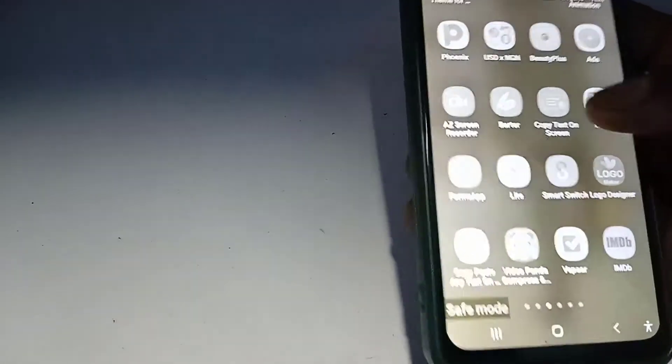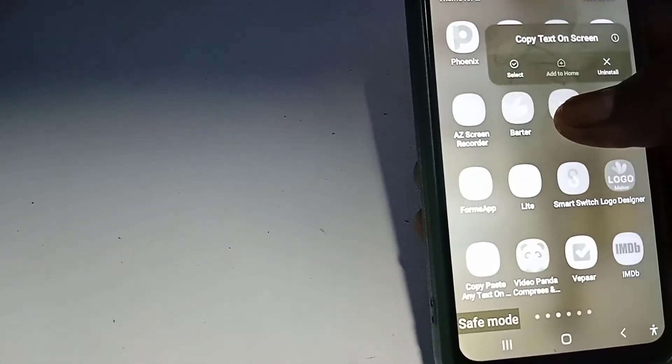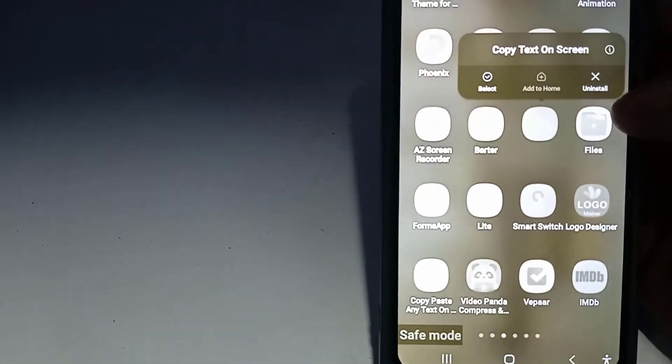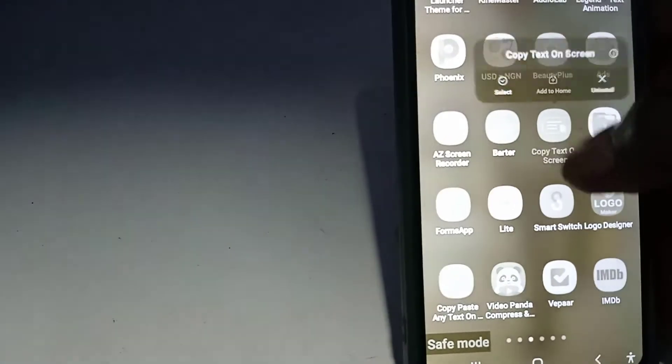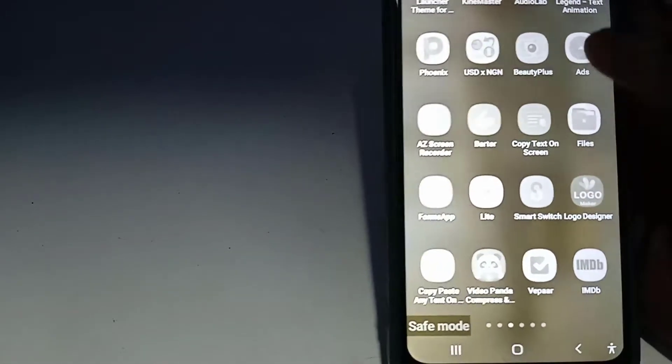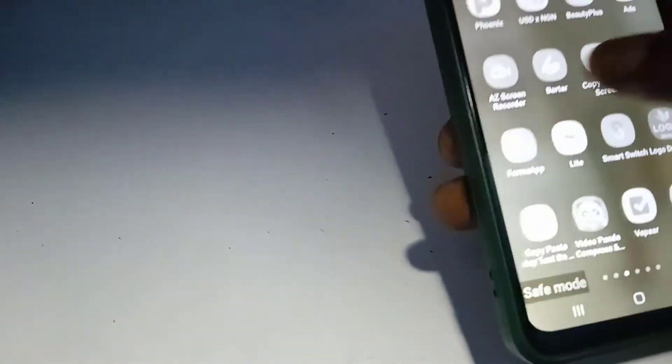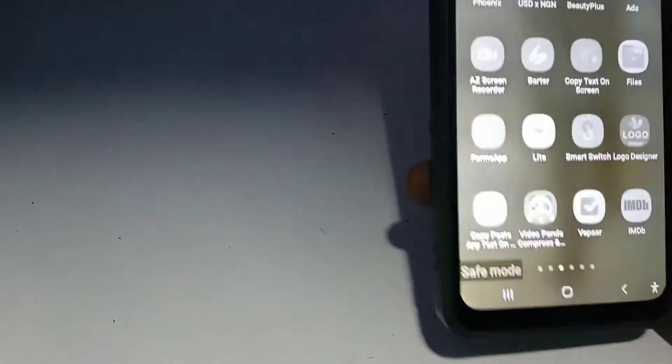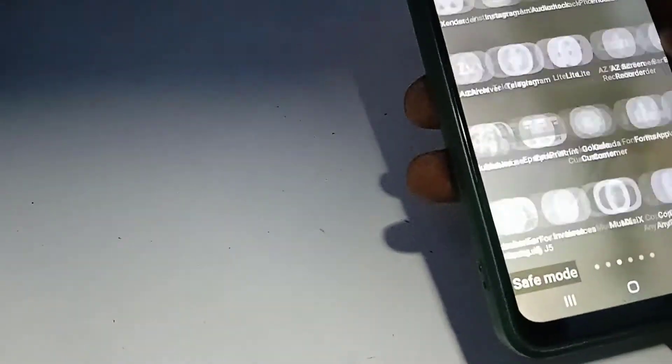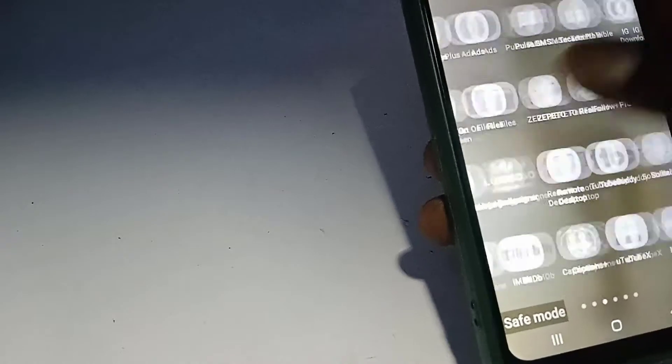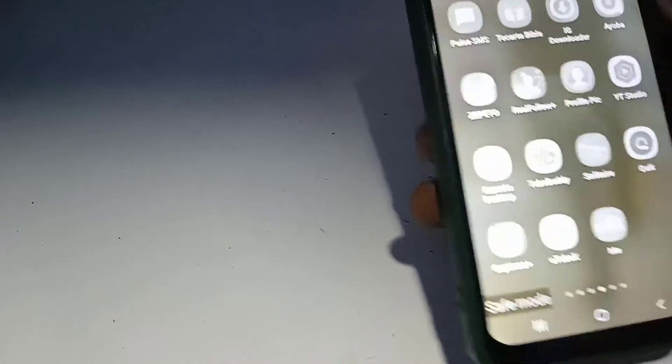All these applications did not come with the phone. And I can uninstall any of them. Probably this is what is causing your phone to hang, or maybe after booting into safe mode you find that your phone is now working normal.